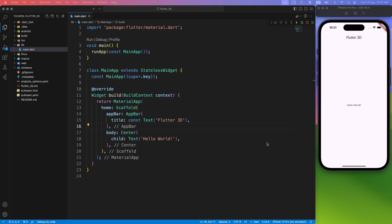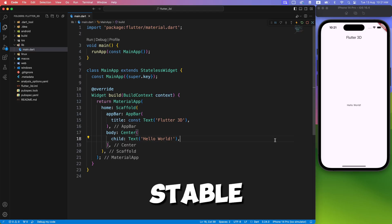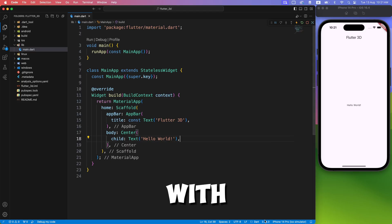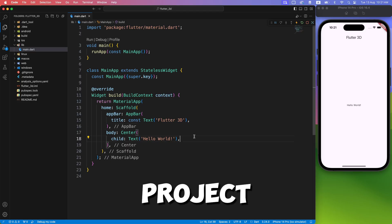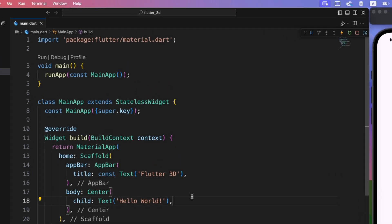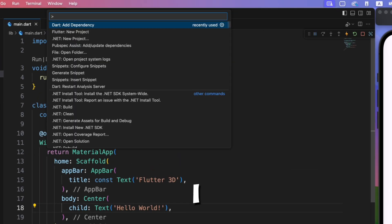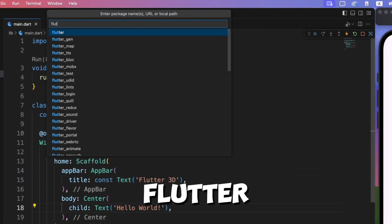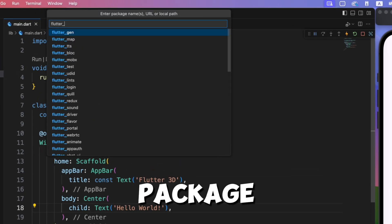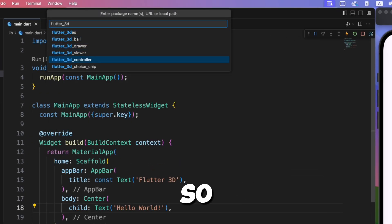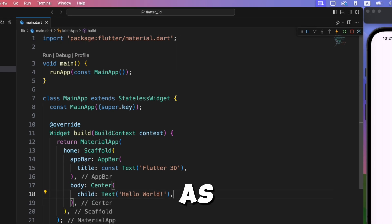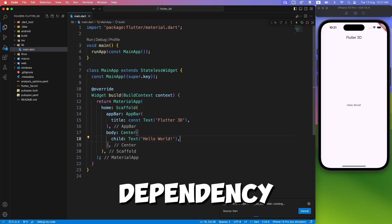So with the latest stable release, let's create an empty Flutter project. I will use the flutter_3d_controller package to render the 3D model, so let's add it as a dependency.